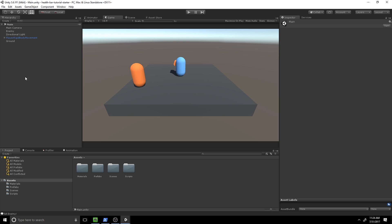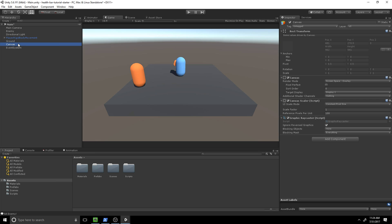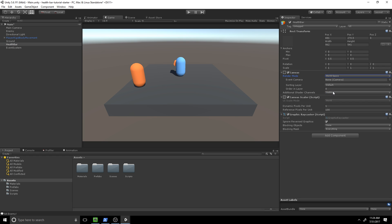Let's go into our hierarchy view and create a new canvas — UI and then Canvas. I'll call this 'Health Bar' and change it from Screen Space Overlay to World Space.